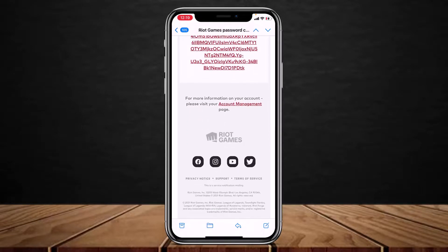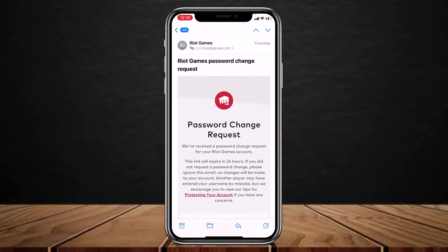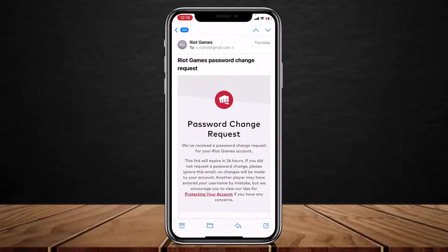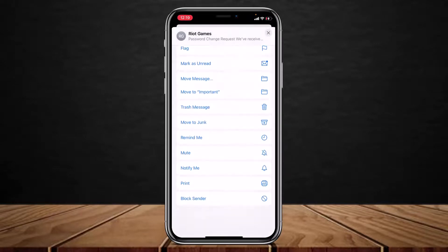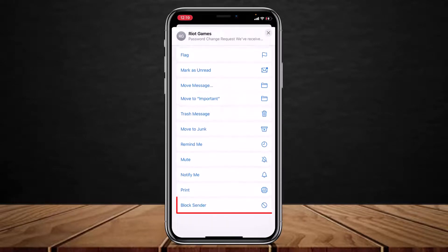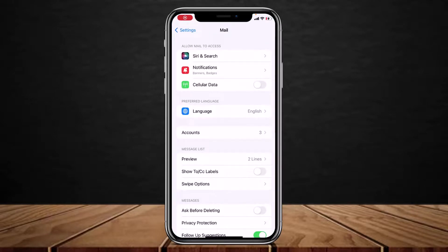In most cases, the unsubscribe button could actually be missing. In that case, you can simply block the sender by tapping the arrow icon at the bottom. From the list of options, tap on 'Block Sender' and that particular sender will be blocked. You can also go to the preferences tab to unblock them again if needed.